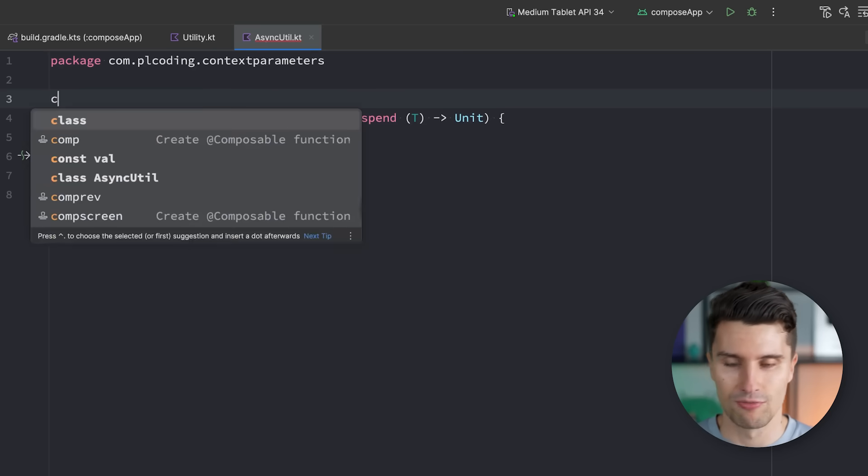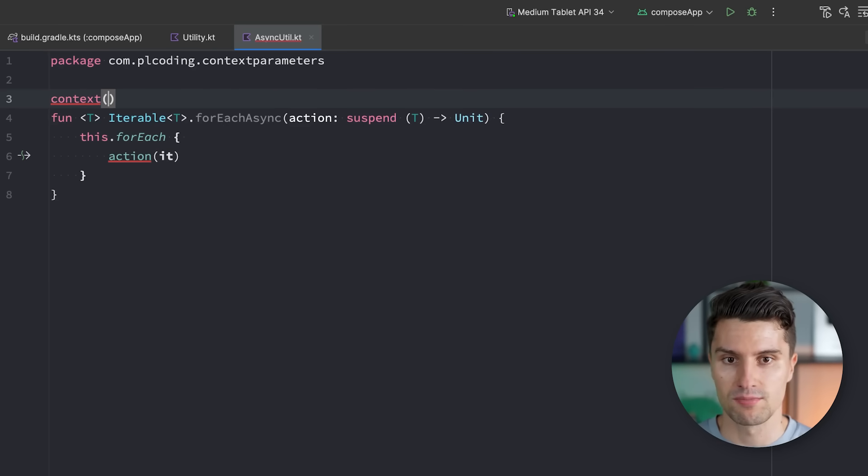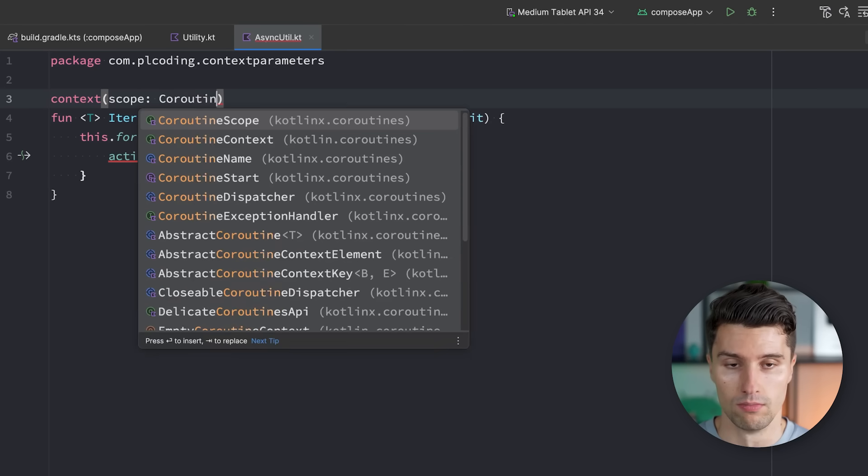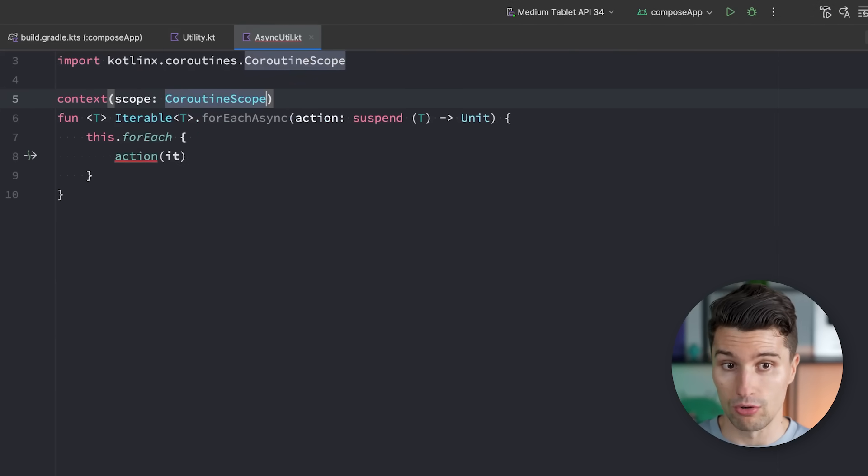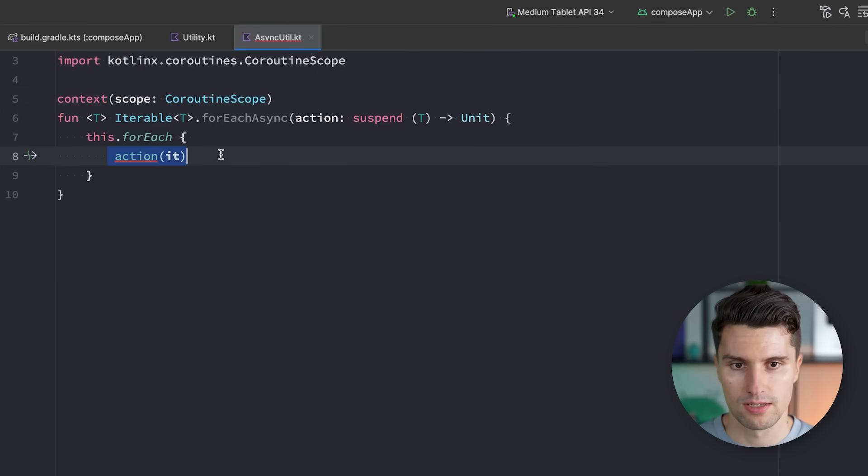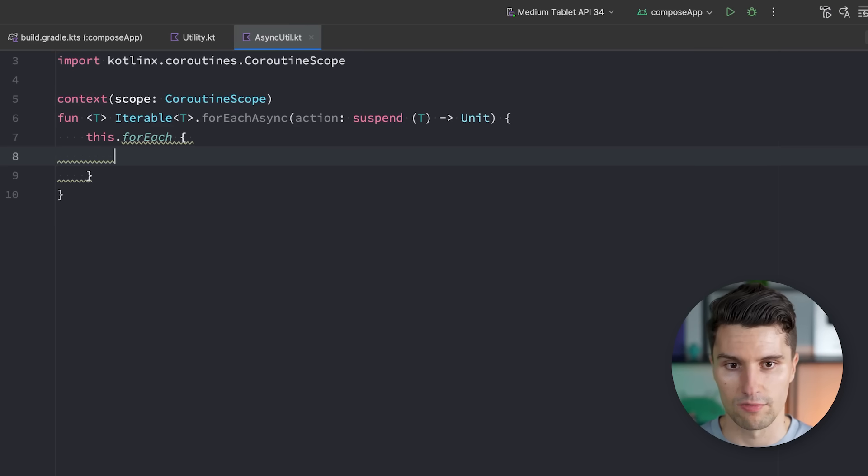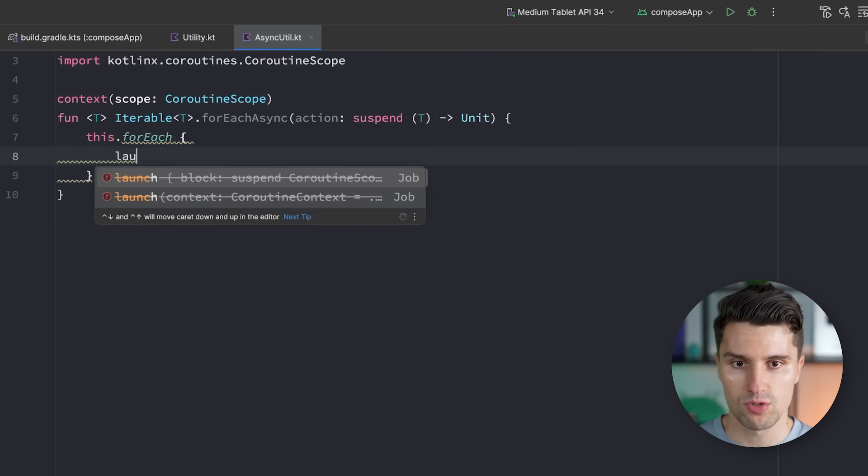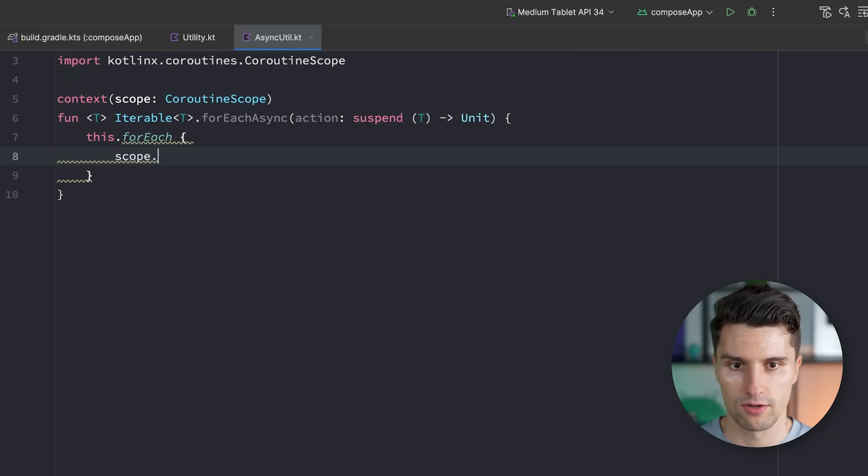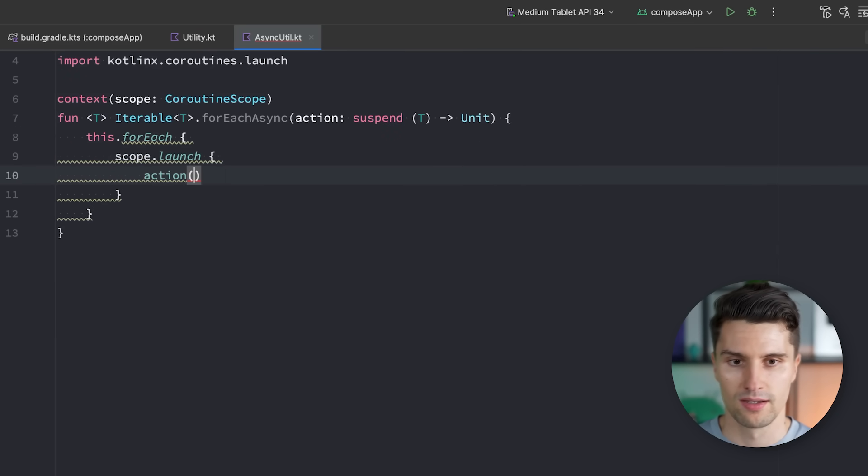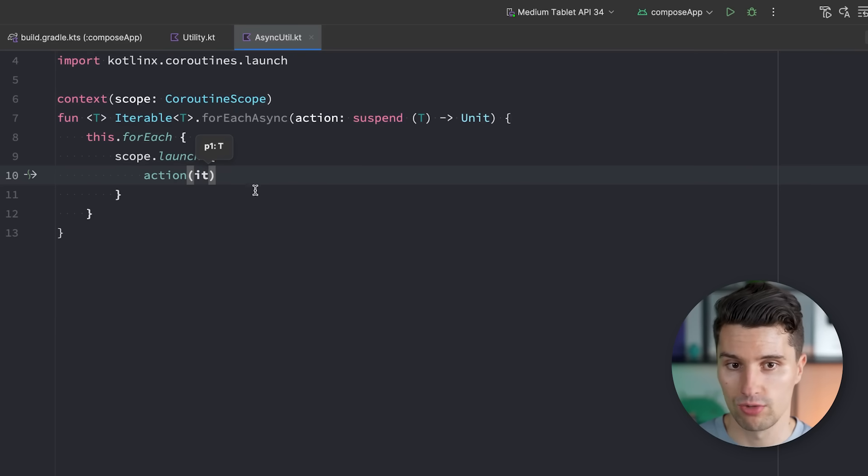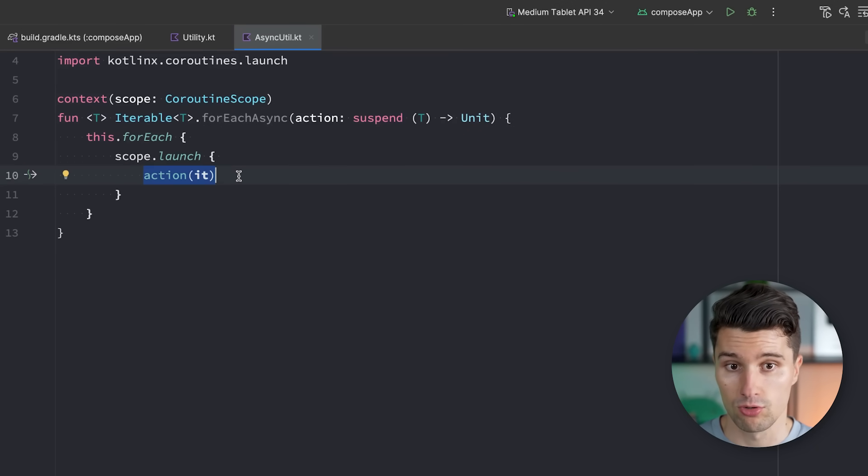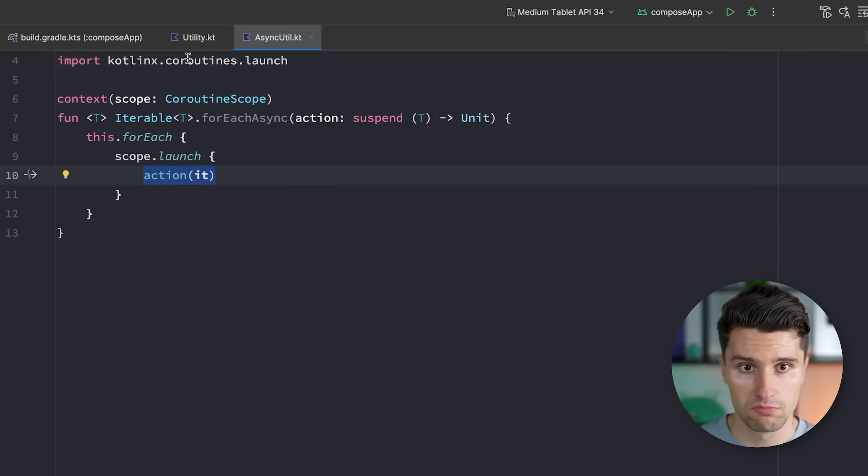So what we can do is, we can make this a context parameter again. We say we pass a coroutine scope. So we can only call this inside of a coroutine scope. And then here, we simply say, instead of action, we put this action in a launch block, actually scope.launch. And the moment we say scope.launch, we effectively execute this piece of code here asynchronously.